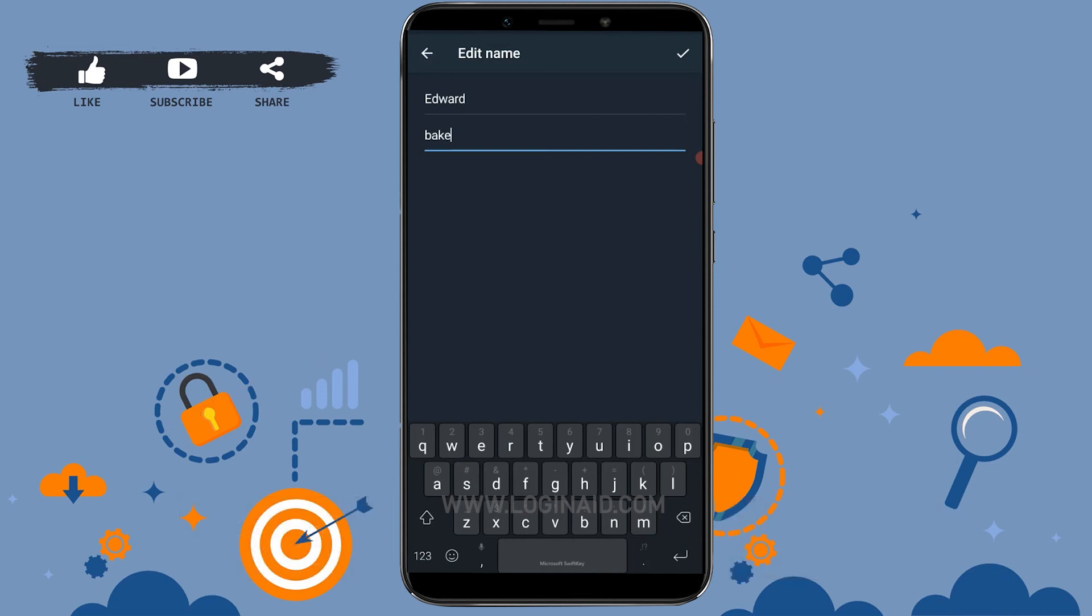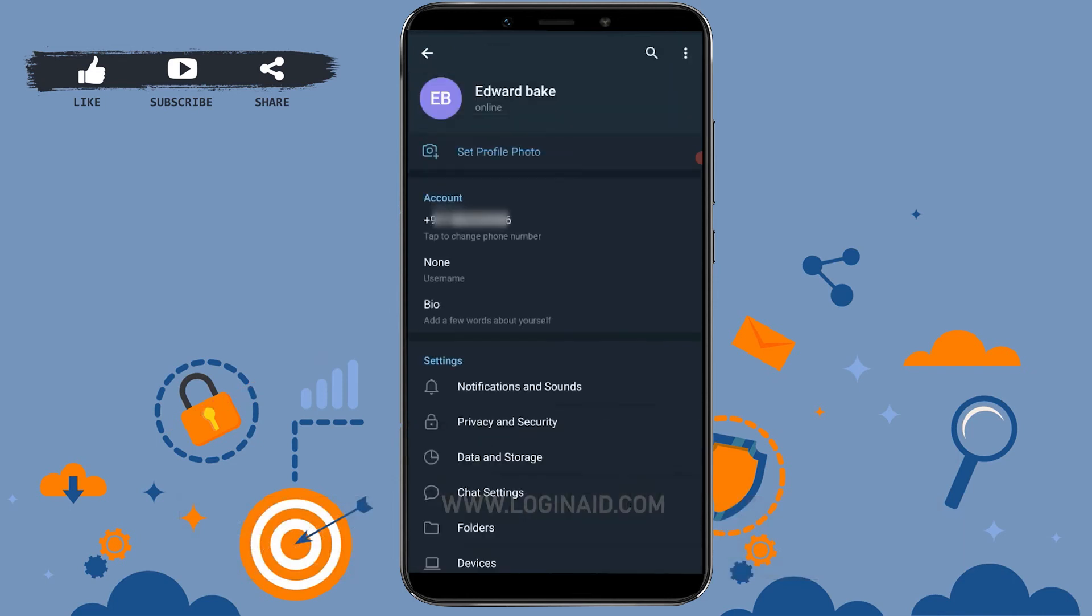Once you're done with the name change, you tap on the tick mark at the top right, and with that, your name has been changed in your profile.